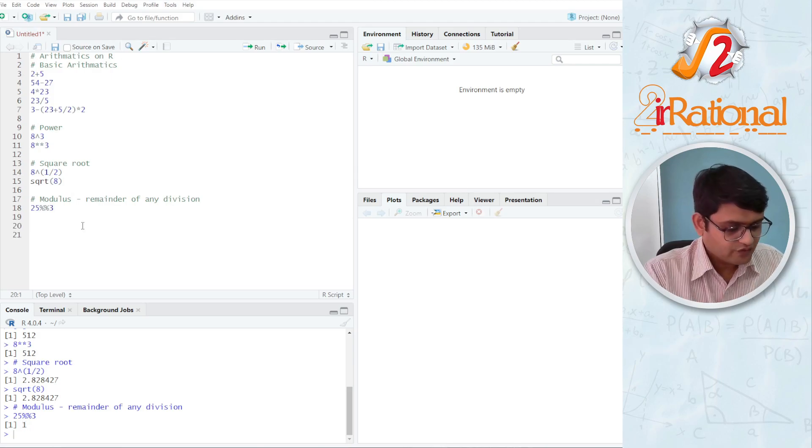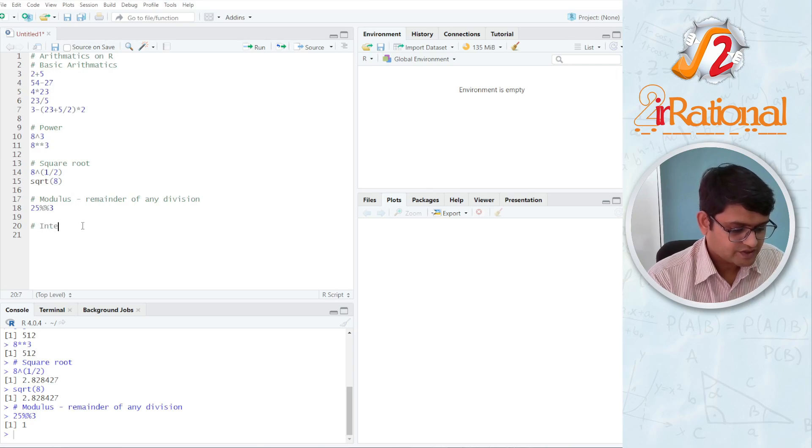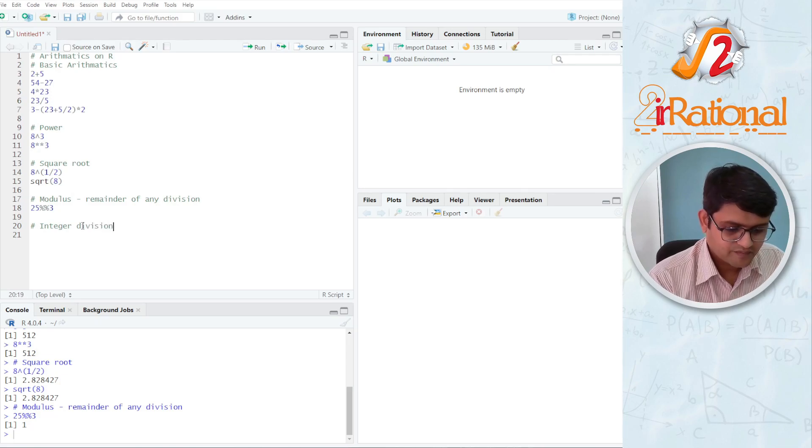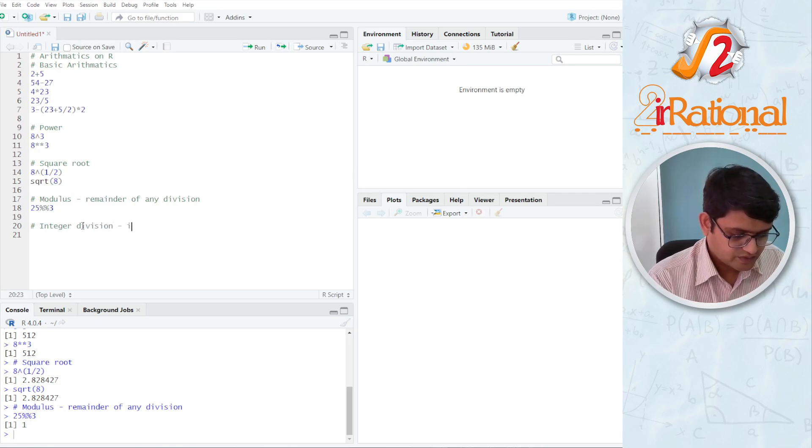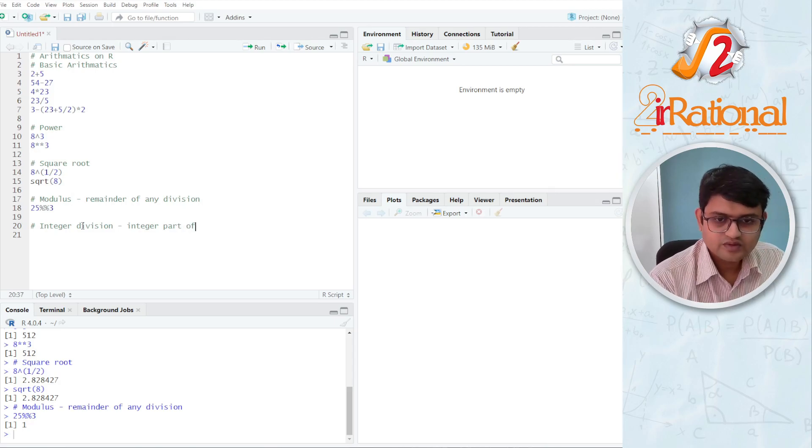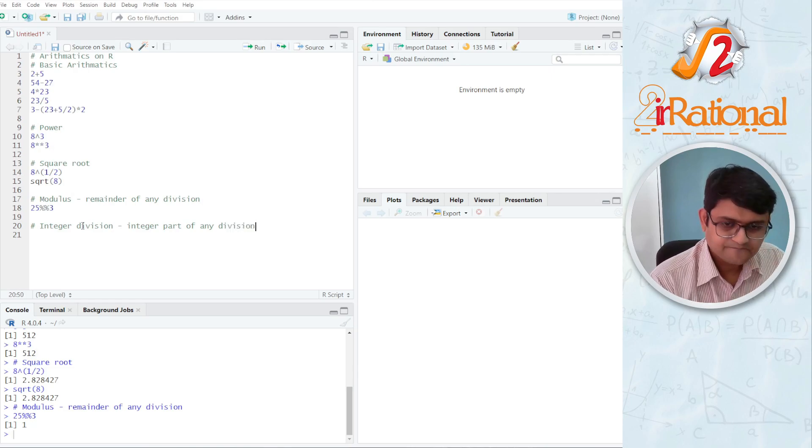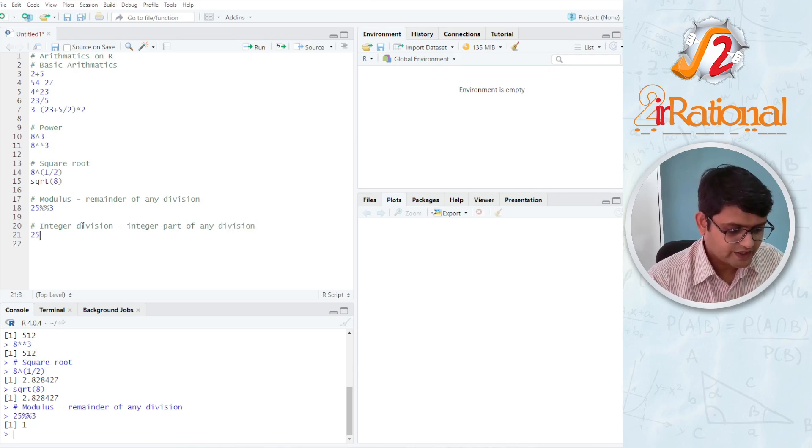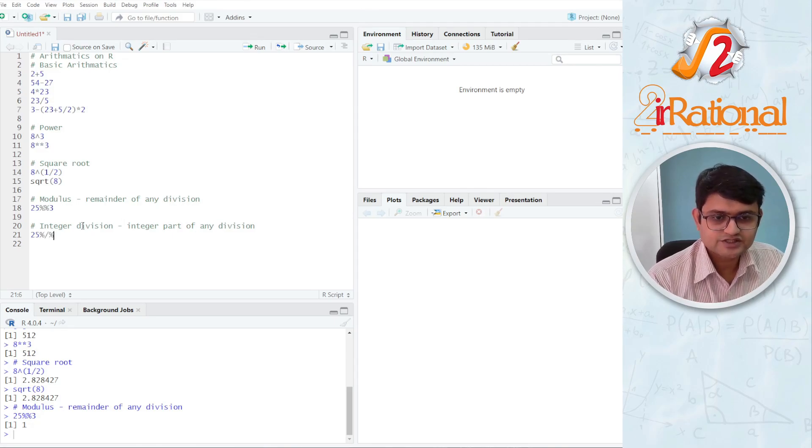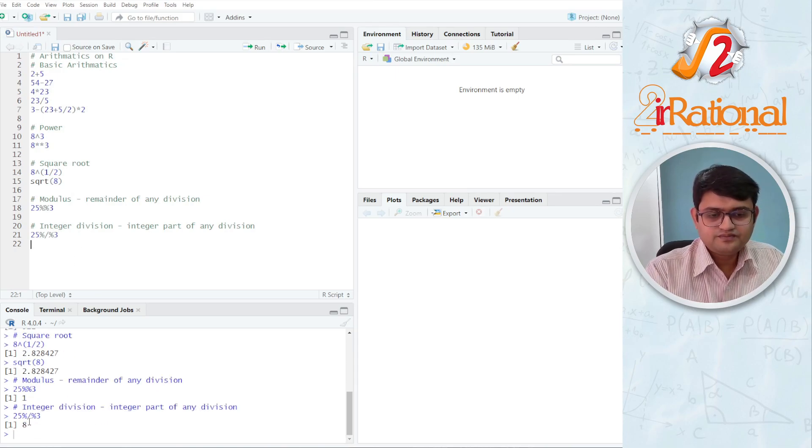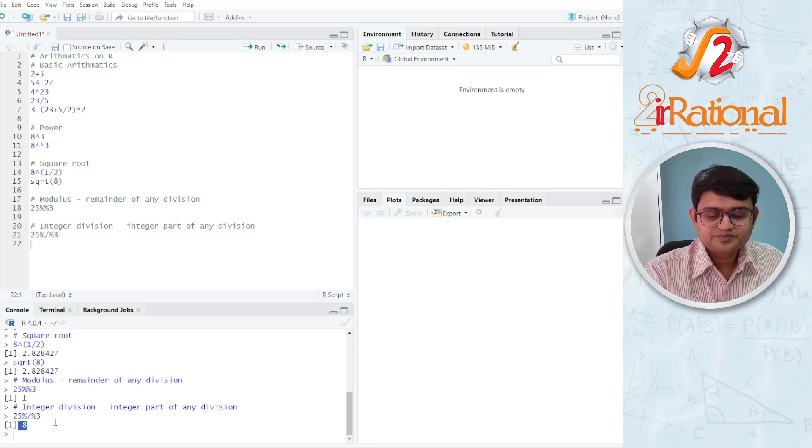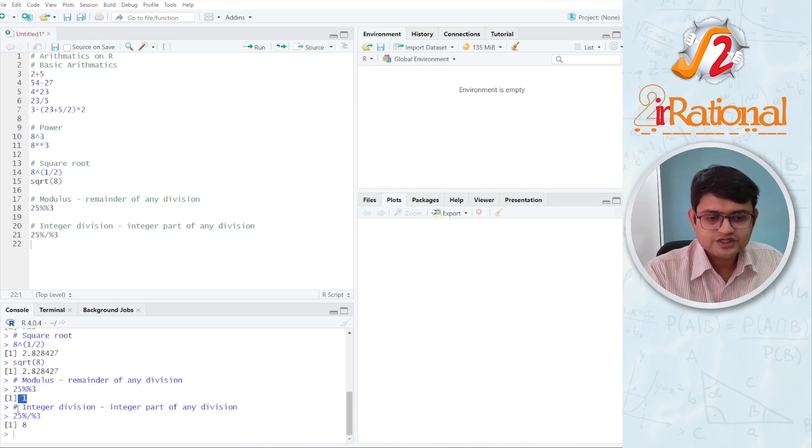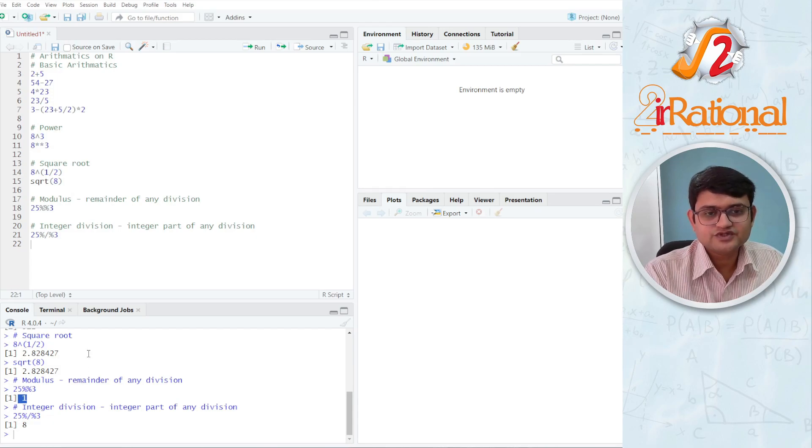Similarly, if you want the integer part, we will call it as integer division. This will give you integer part of any division like in this case 25 percent division percent 3. I get 8 because 24 divided by 3 will give me 8 and 1 was the remainder. So this will be called as integer division.